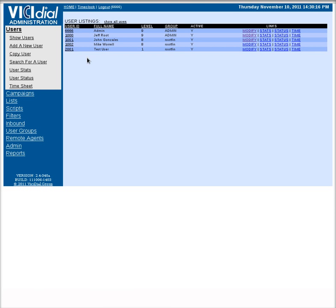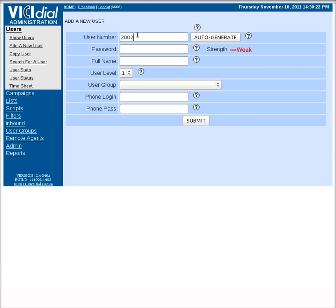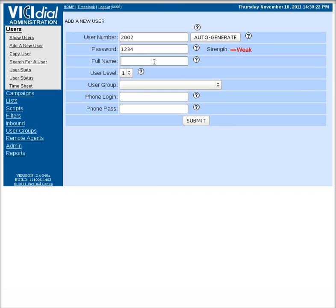You go into the administration area, go to users, add a new user. If you're going to add a user, I like to do my number sequential, so I'm just going to call this agent 2002. I'll set the password to 1234. I'm going to delete it in a minute anyway. Test user.